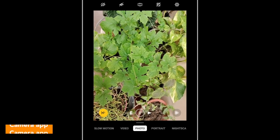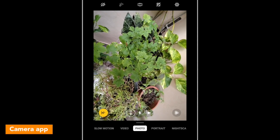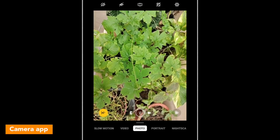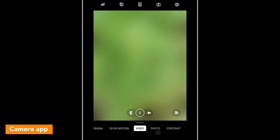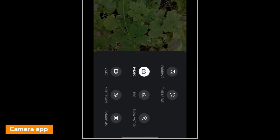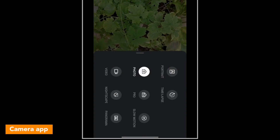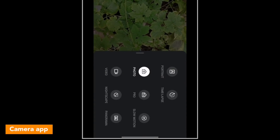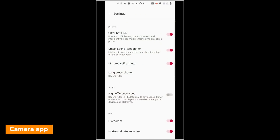The camera interface is very simple and clean to use. You can swipe left and right for different camera modes, and swipe up for additional camera settings where you can see all the different camera settings available.